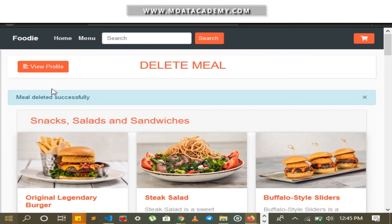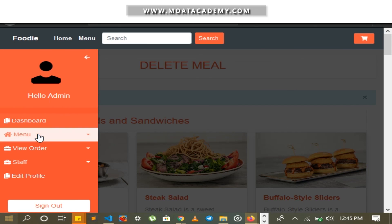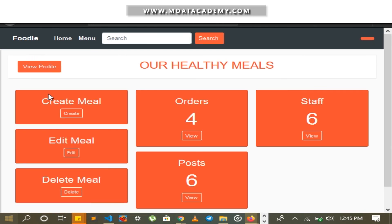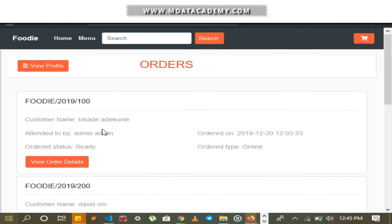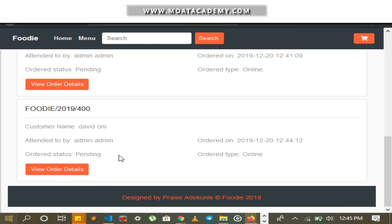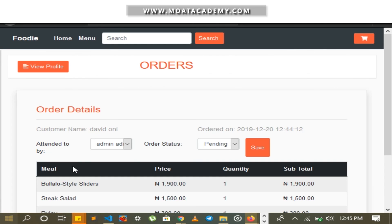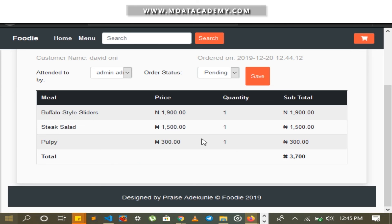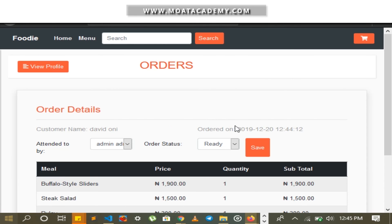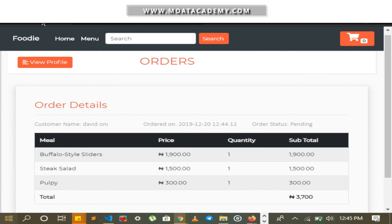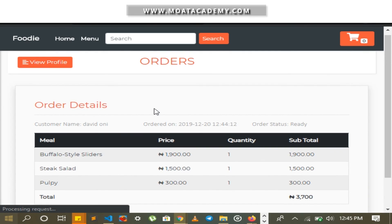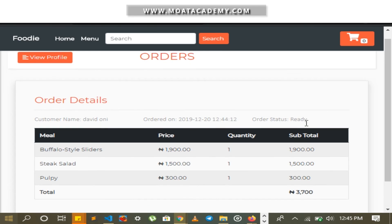I go to the admin page to view the order that was just made. In the admin dashboard, the order is already there — Pending, 3,700. I change the order status to indicate it has been obtained by the restaurant staff and save. It changes to Ready. Coming back to the user page and refreshing, the order status also changes to Ready.